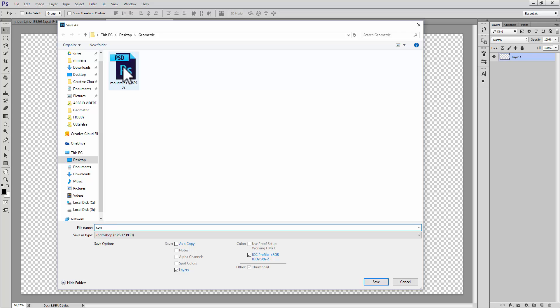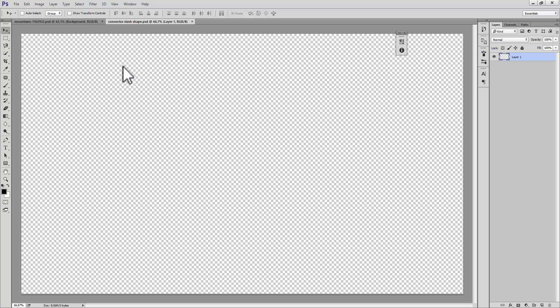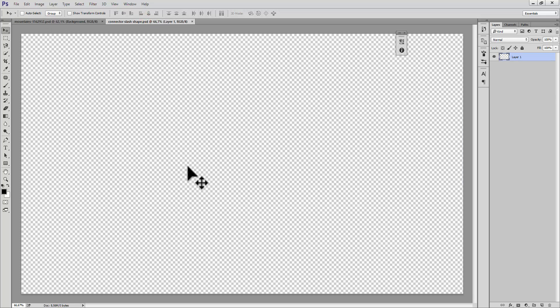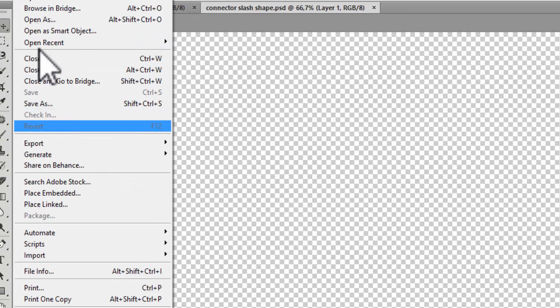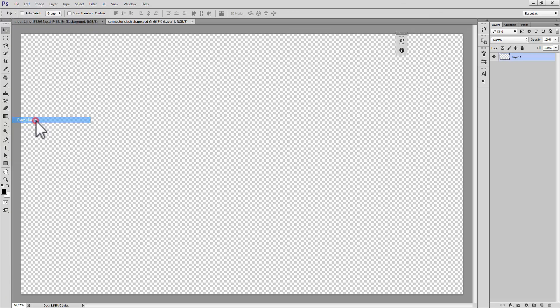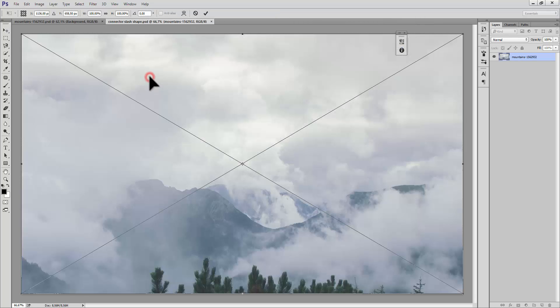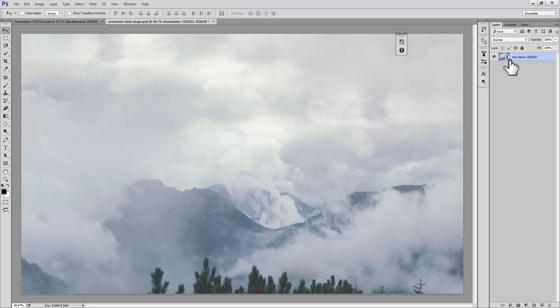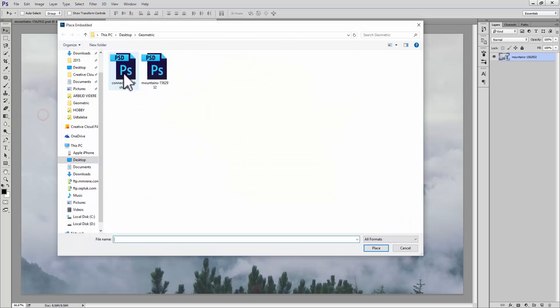Save that PSD file as some kind of shape file, then go ahead and place the ordinary PSD file in this document as a linked object. You do that on the file menu, then place linked, and choose the mountain PSD file. If you don't know what a linked smart object is, let me explain.